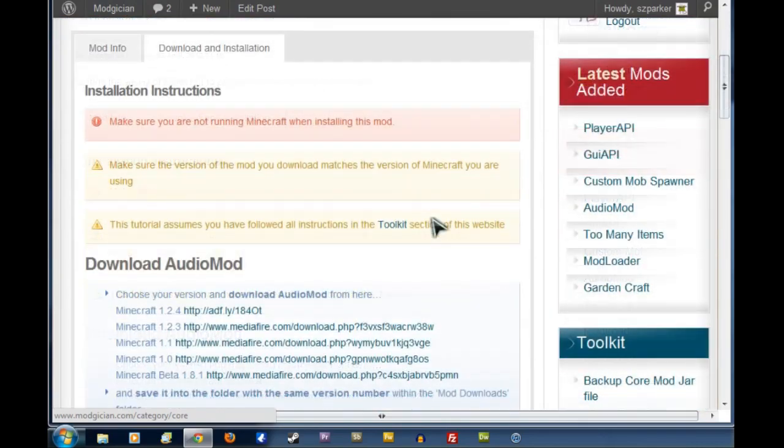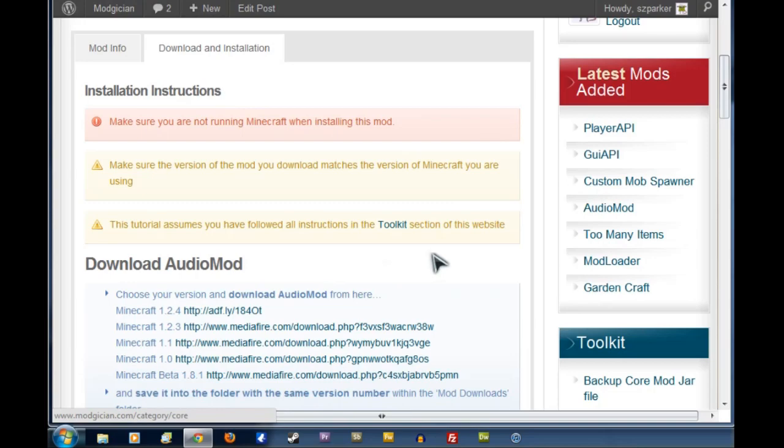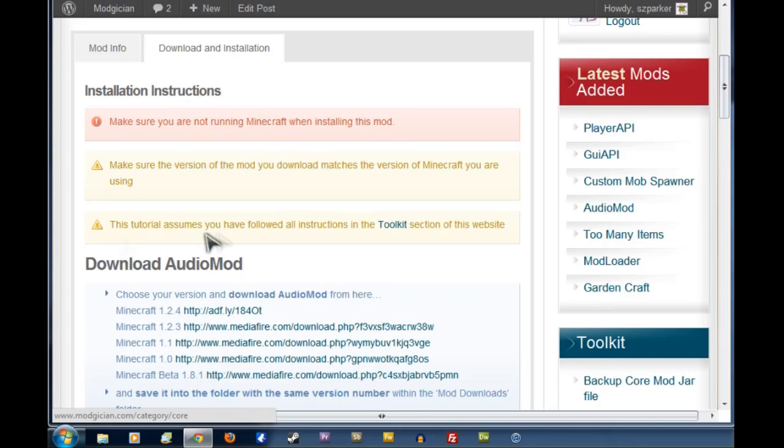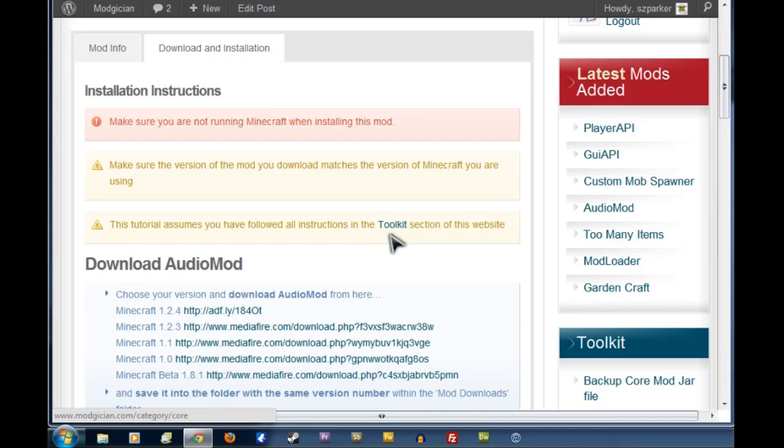Now the first thing we see here are the three big warnings at the top, two of which we have to worry about immediately. The first one is to make sure you are not running Minecraft when installing this mod, and the second one is that this tutorial assumes you followed all the instructions in the Toolkit section of the Modgician website.